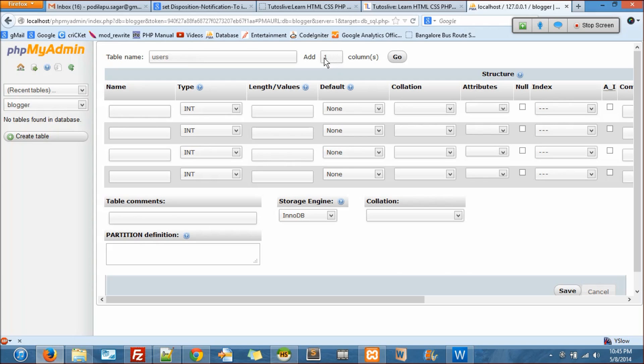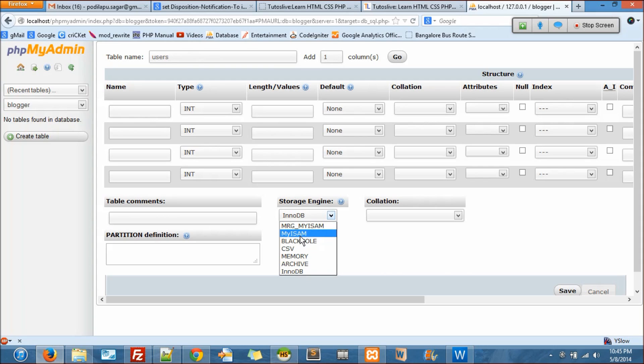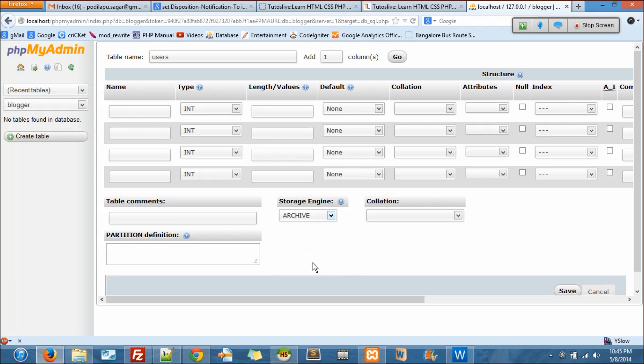You see storage engines: MyISAM, Blackhole, CSV, Memory, Archive, InnoDB. I'll go with InnoDB because InnoDB has strict foreign key support, which I really like.